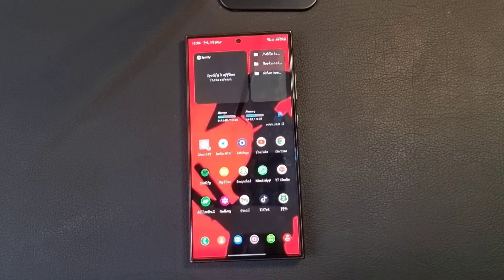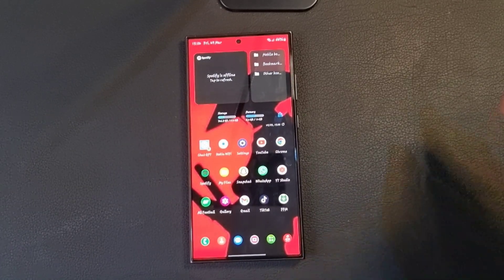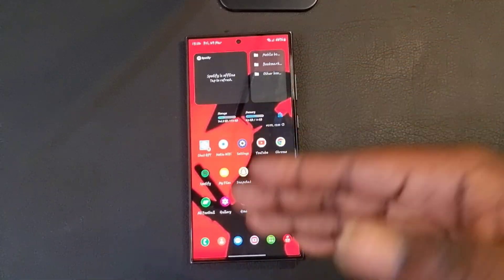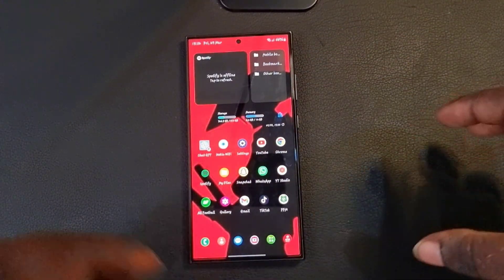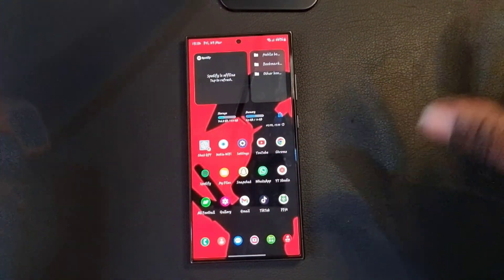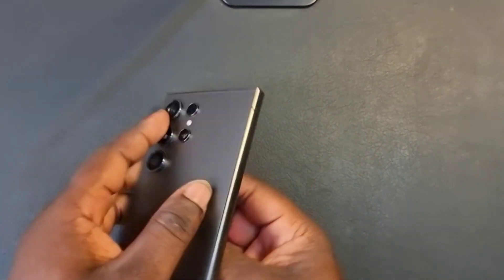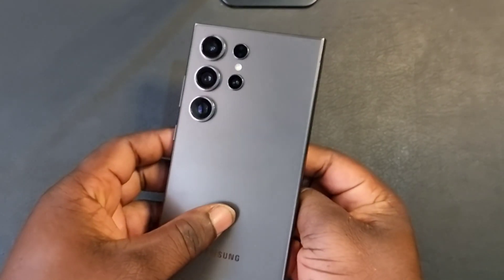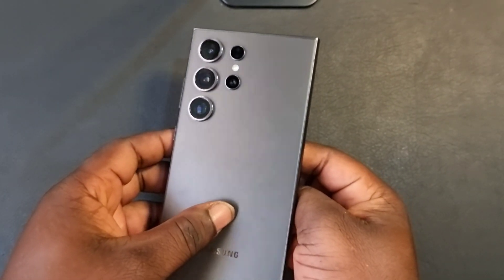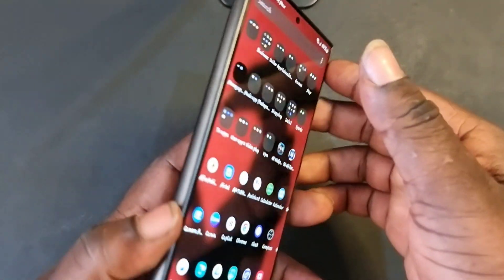Hello everyone, it's your boy JFX again. Today I'm going to show you how to enable and disable RAM Plus in your Galaxy S24 Ultra. As you can see, this is the S24 Ultra.